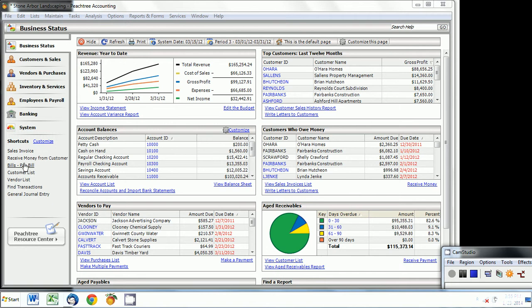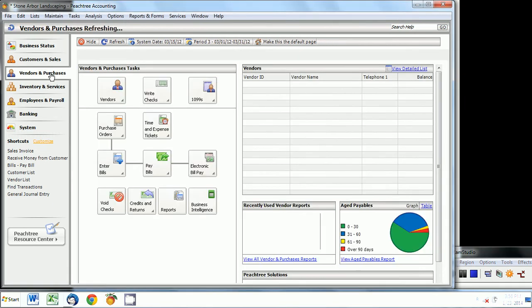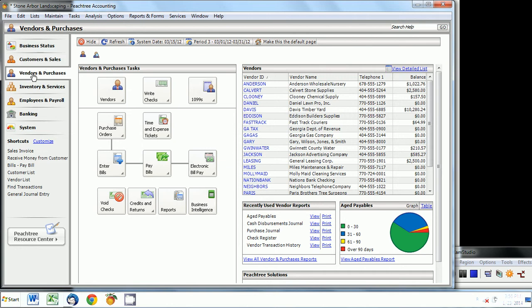The first thing is to create a default page. So if you want to make Vendors and Purchases as your default page, click on the navigation menu and click on make this as the default page.